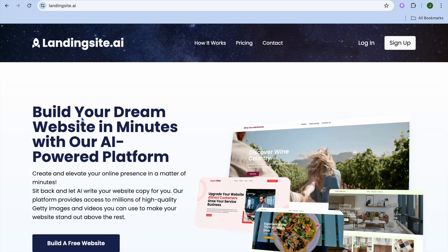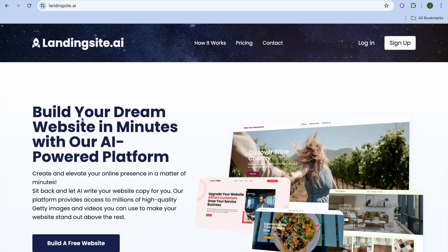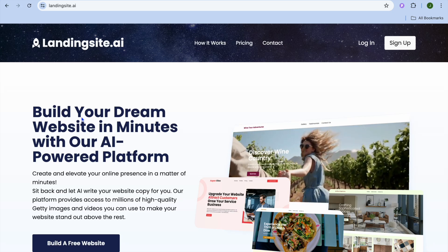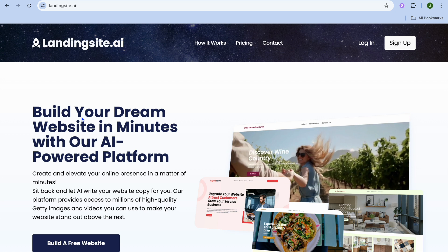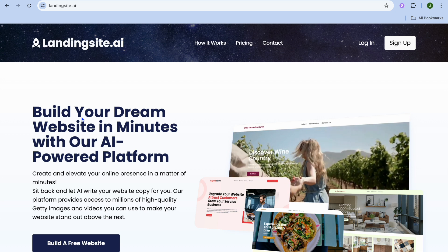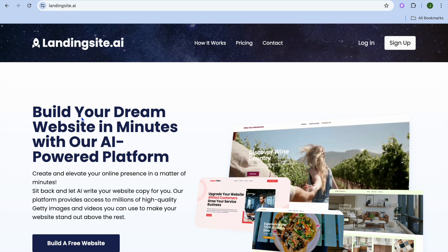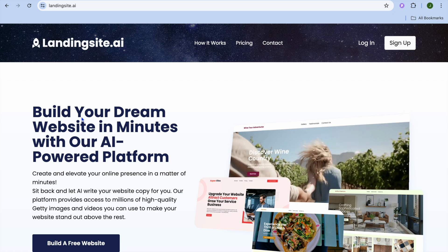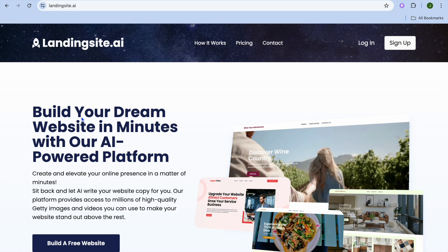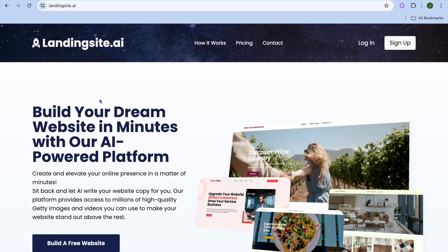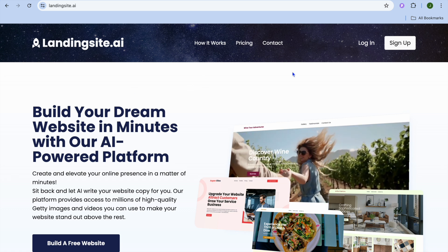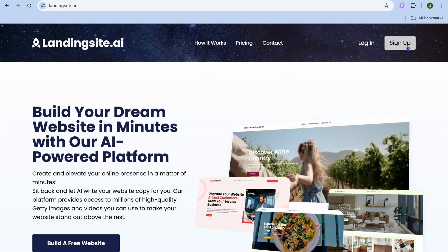Hello, hope you're doing good. Welcome to my Landing Site AI tutorial for beginners. With Landing Site AI, you'll be able to create a website in no time.